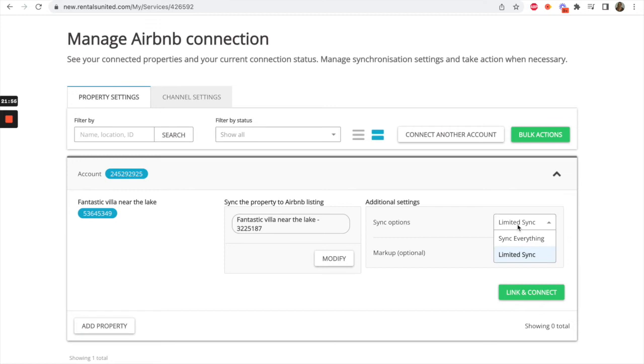Limited Sync will push the price, calendar and minimum stay to Airbnb. The rest of the content will then need to be managed in Airbnb directly.